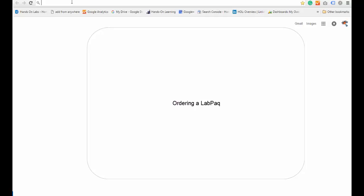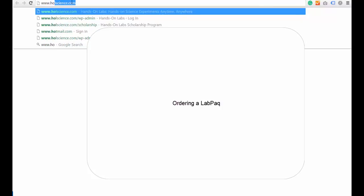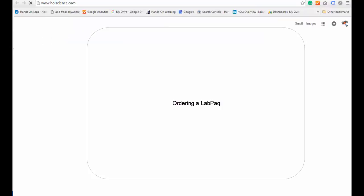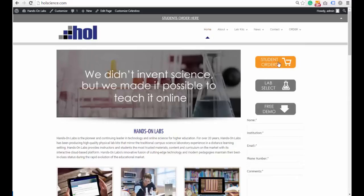Order in your lab pack. Please visit www.hrlscience.com. From then, click Student Orders.